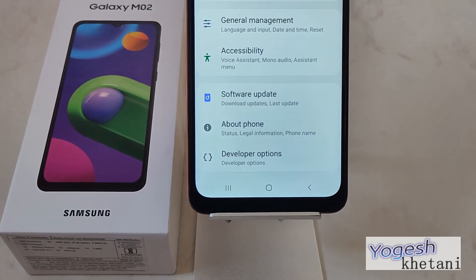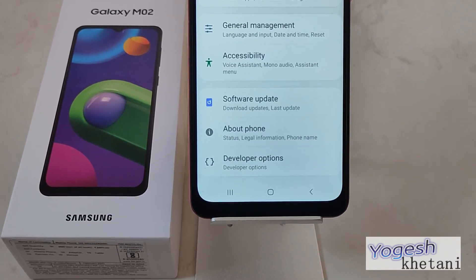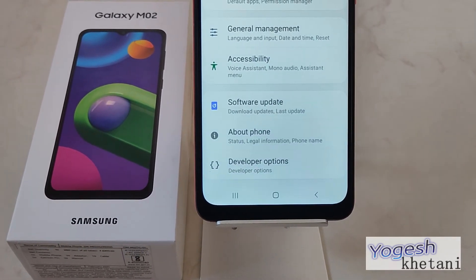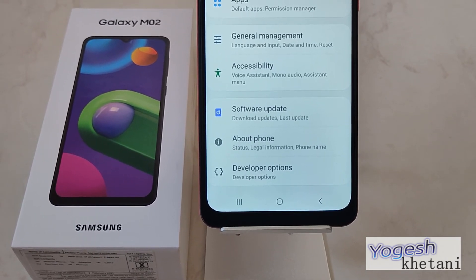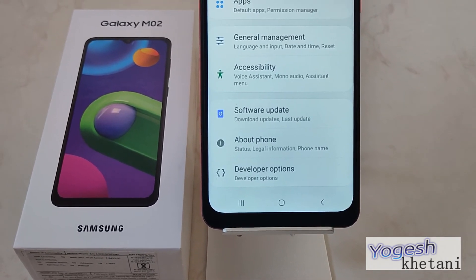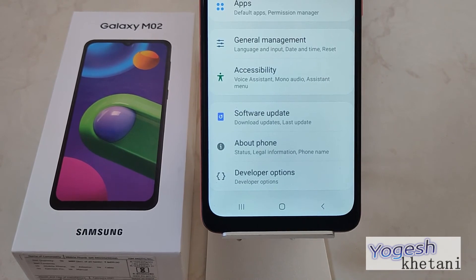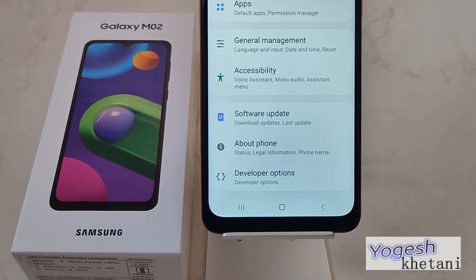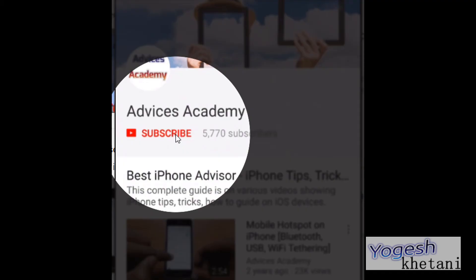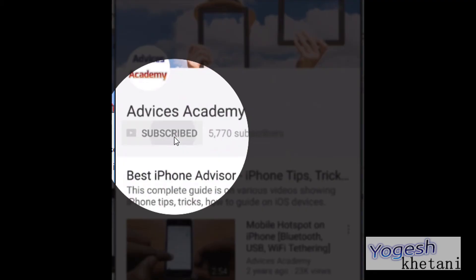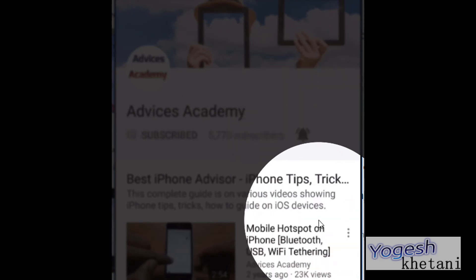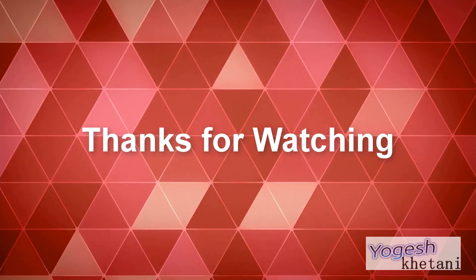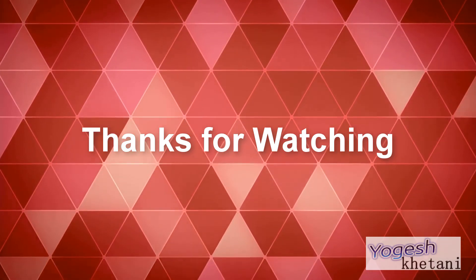Thanks for watching this video. Do not forget to subscribe to our YouTube channel and enable the bell notifications so you get more videos as soon as they are published. I will see you in my next video.